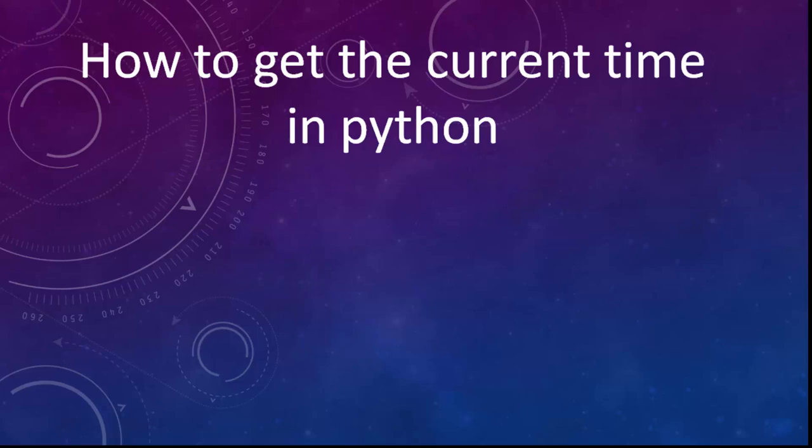Hi everyone, in this tutorial we're going to show you how to get the current time in Python.